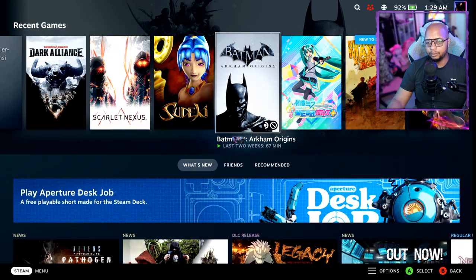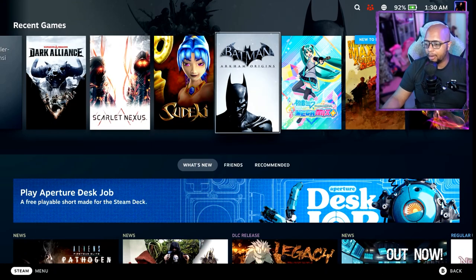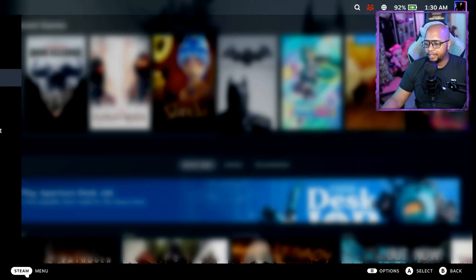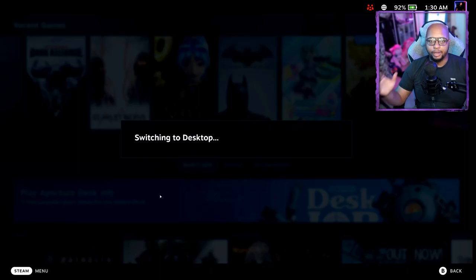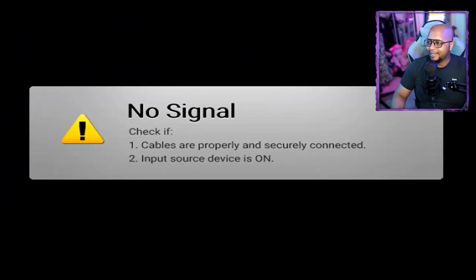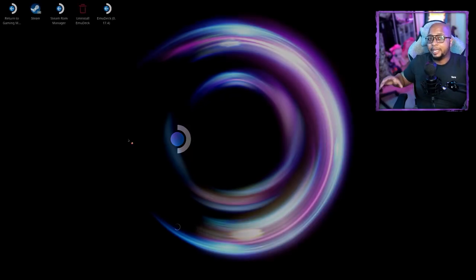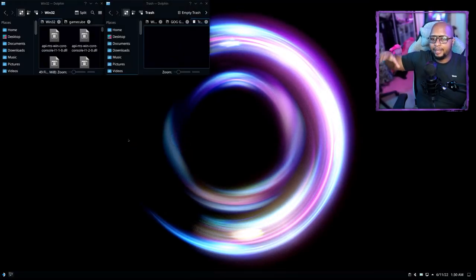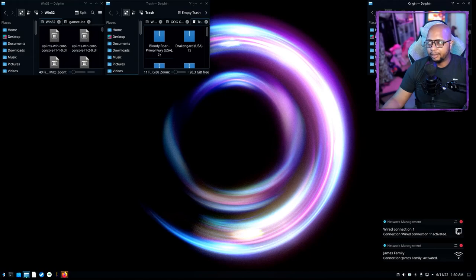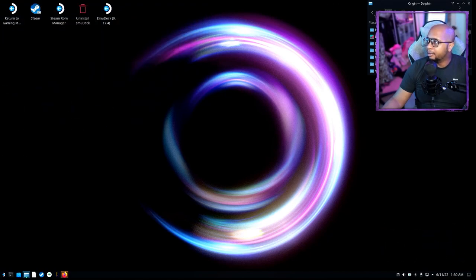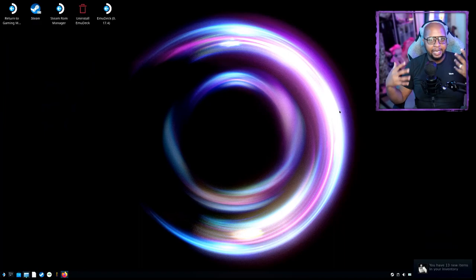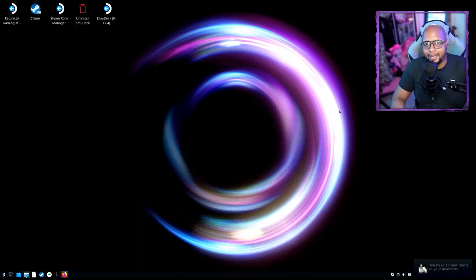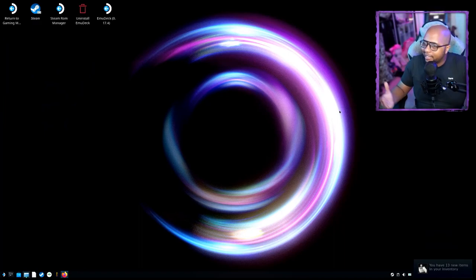The first thing you're going to want to do is click on Steam, go to Power, and make sure you switch to desktop. Once that's done, we can go for it because everything is going to need to be done on the desktop side.